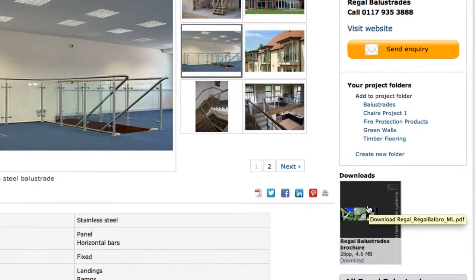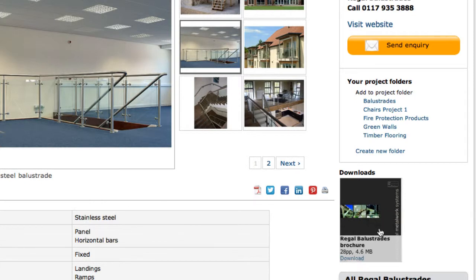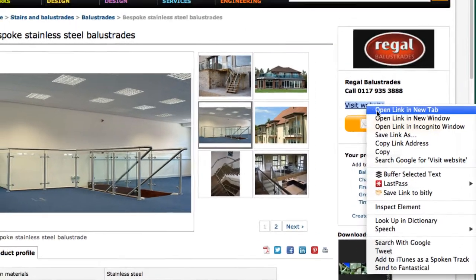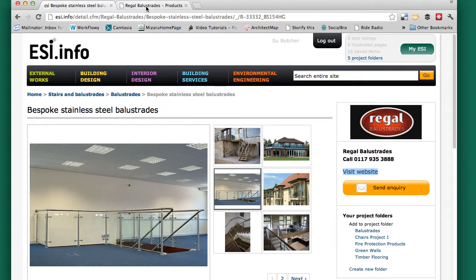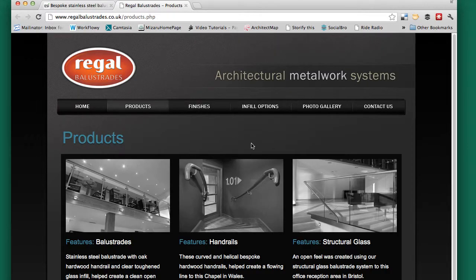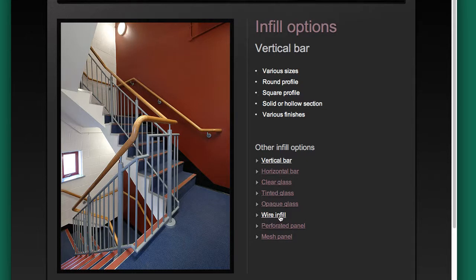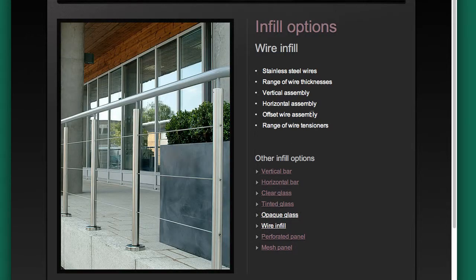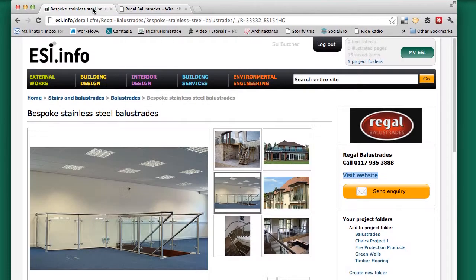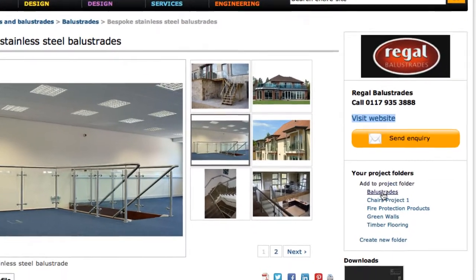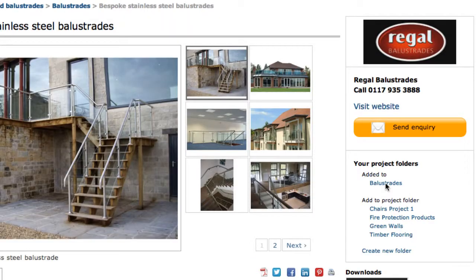We could check out their brochure down here — they can upload lots of information if they want to. But instead, let's have a look at their website — I'll open it in a new tab. Here we are, it takes you straight to their product section, which is useful. There's an infill option section, and here we have wire infill — brilliant. Stainless steel, range of thicknesses, etc. So we know that they produce it. Let's add this product to our project folder as well so we can get in touch with them too.